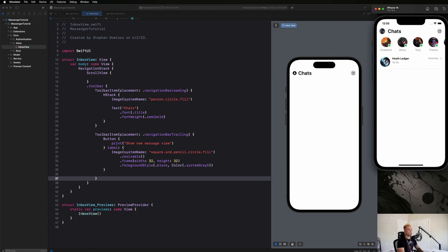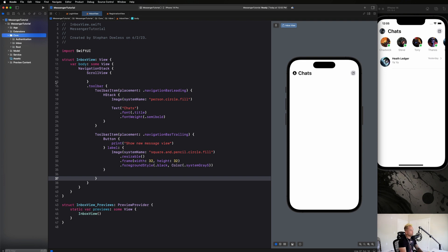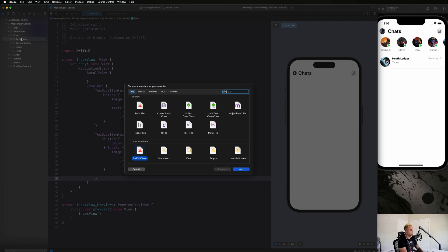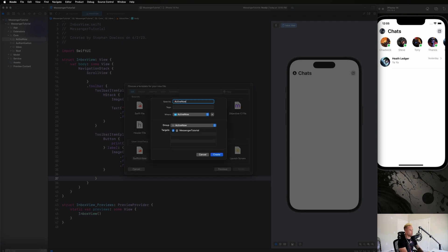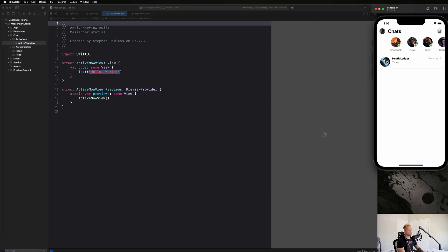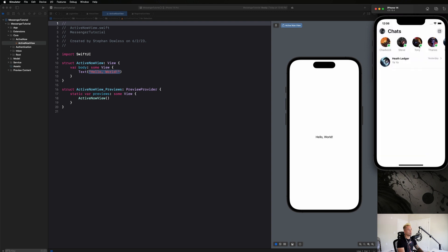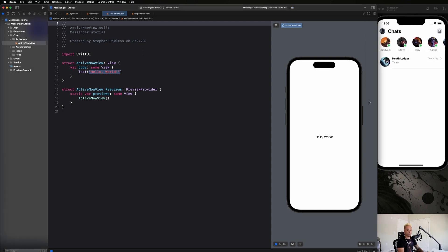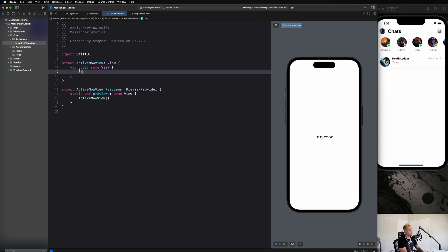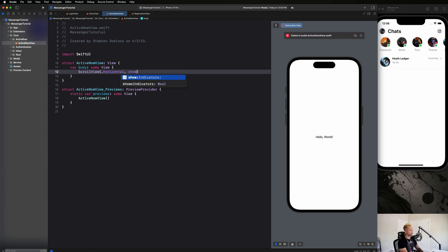Next up, we're going to create the active now view. We'll create a new group called 'active now' and inside it a new SwiftUI view called ActiveNowView. This is going to be a horizontal ScrollView with a bunch of users, and ultimately these will all be NavigationLinks so you can click on them and go to your chat with that user.